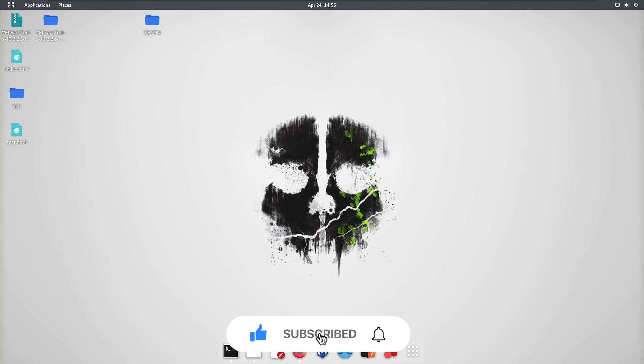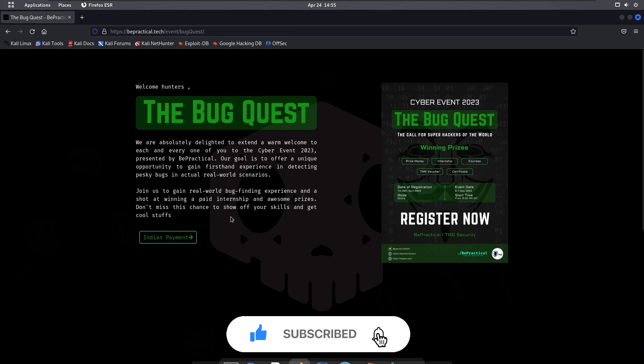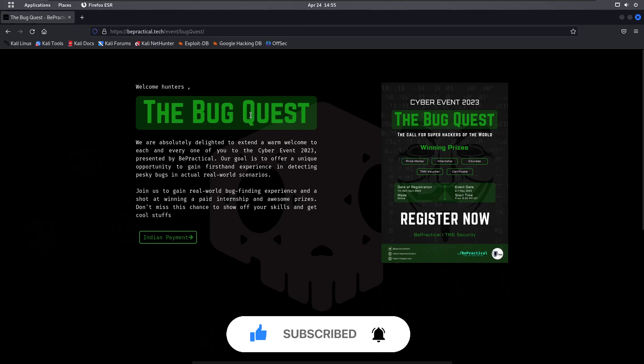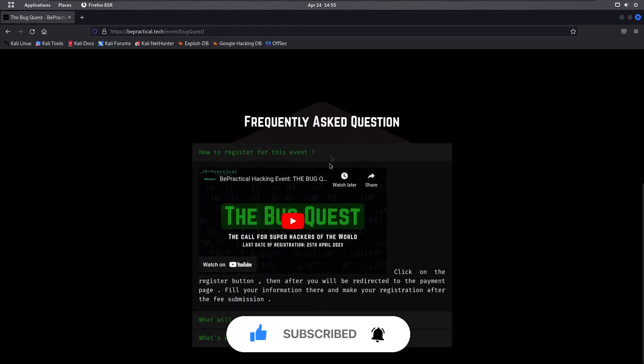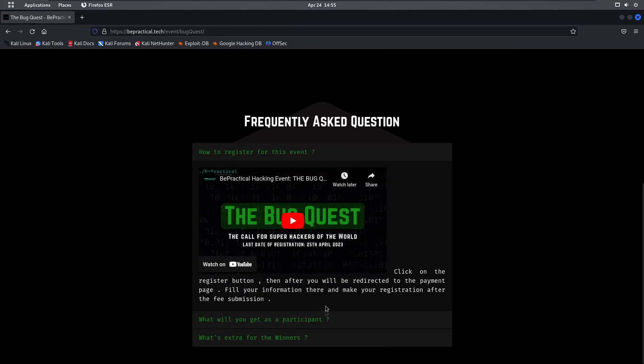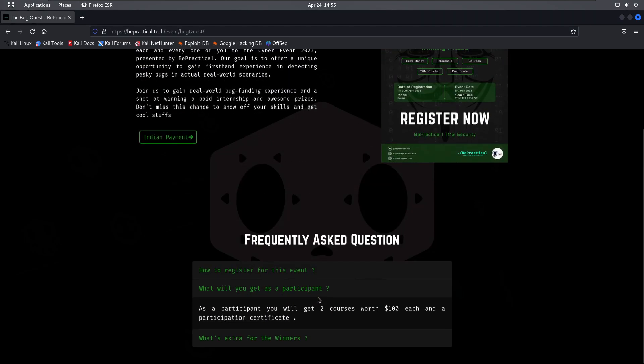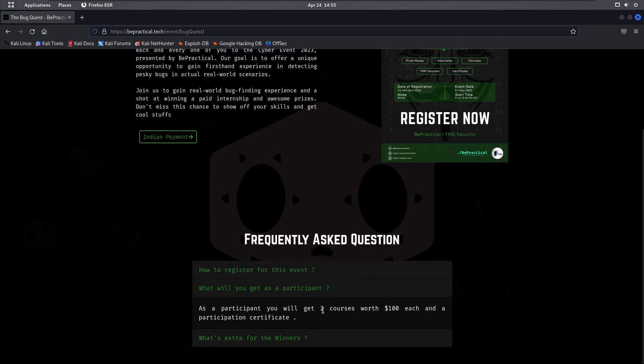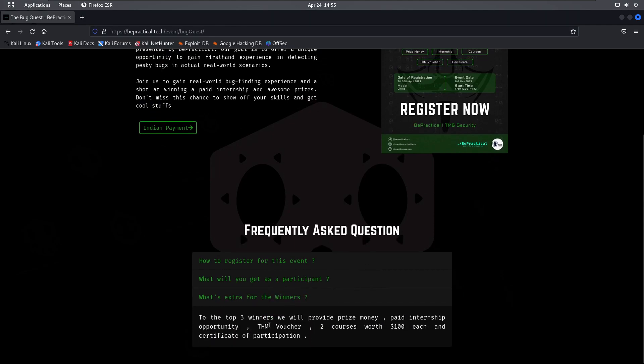I also have a small announcement to make. We are currently running the Bug Quest event in which you'll get a chance to win a lot of things like two courses worth up to $100, a participation certificate, and if you're in the top three, you'll get a paid internship opportunity that can go up to $20,000 a month depending on your skills. You'll also get Try Hack Me vouchers.